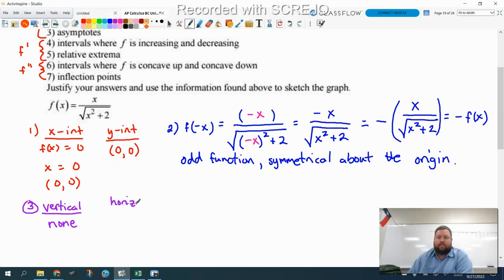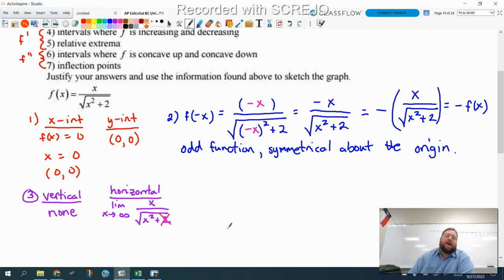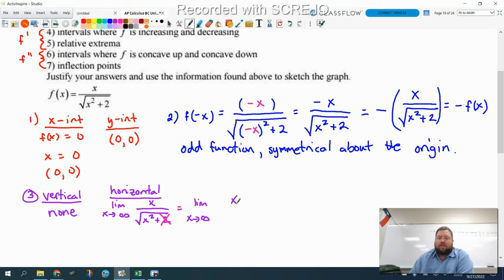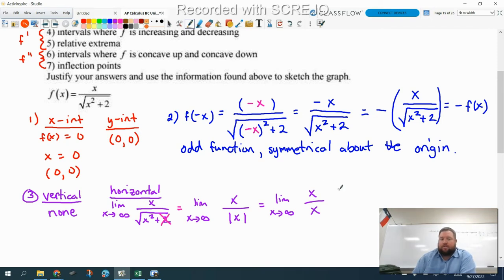For horizontal asymptotes, you take the limit as x approaches infinity. We'll do two versions: one where x approaches positive infinity and one where x approaches negative infinity. Taking the limit as x approaches infinity of x over the square root of x squared plus two — we can ignore the plus two since it's smaller than the biggest exponent term. That simplifies to the limit of x over the absolute value of x. Since x is going to positive infinity, we replace the absolute value of x with x, and those cancel, leaving one.